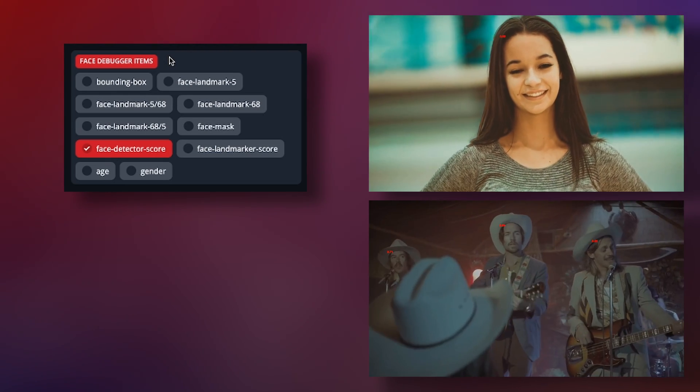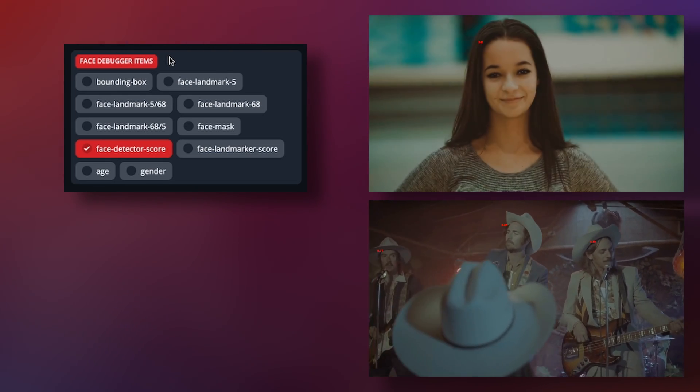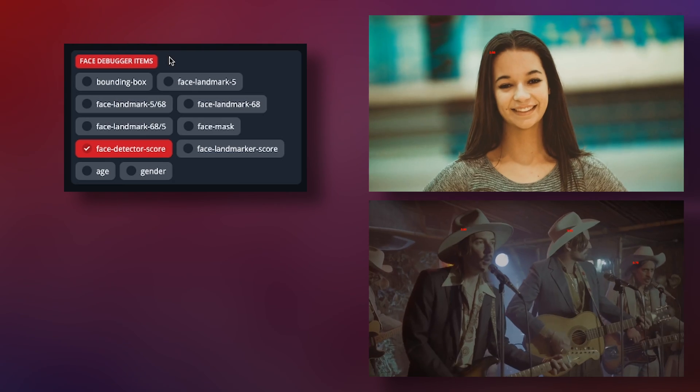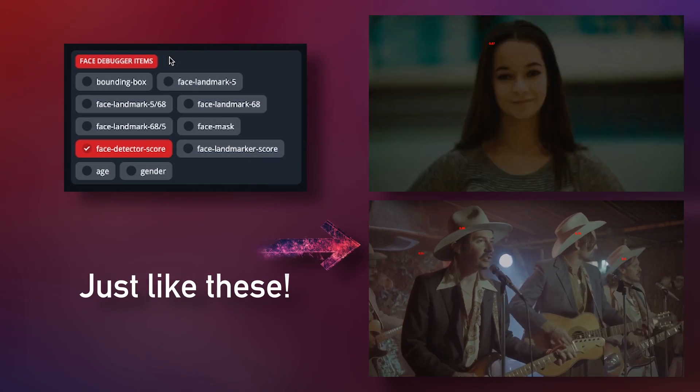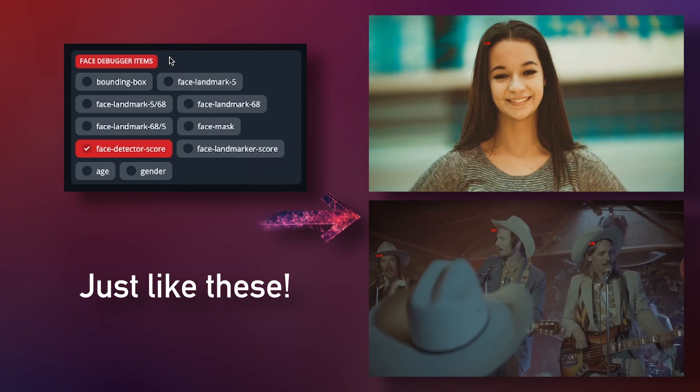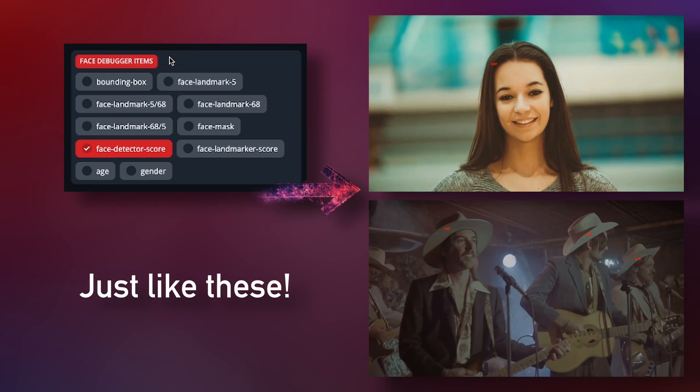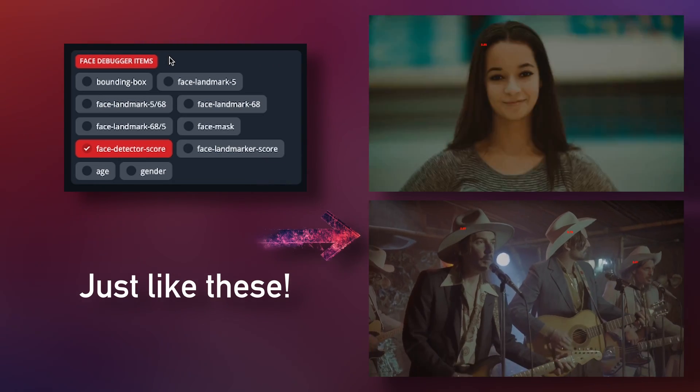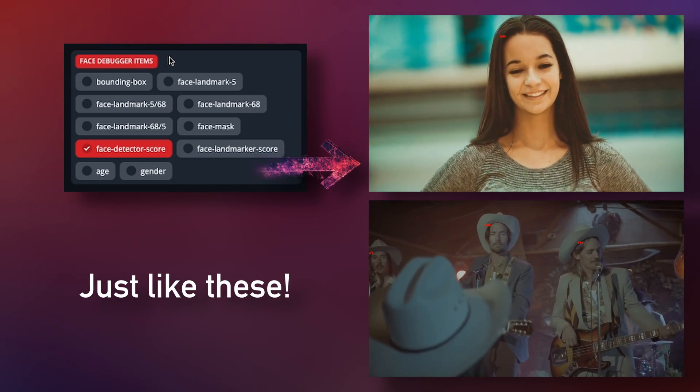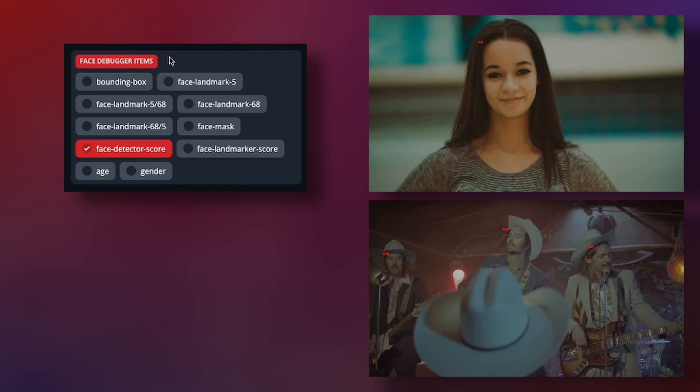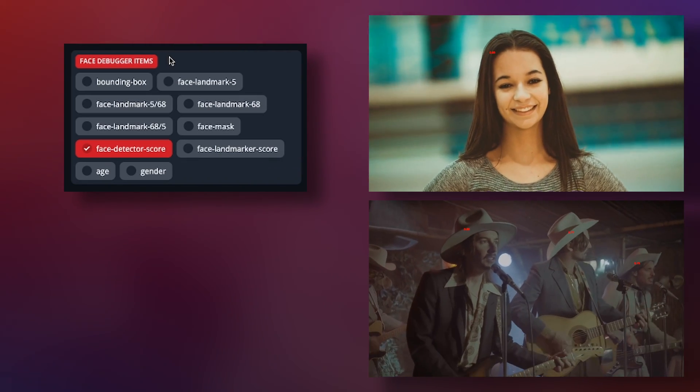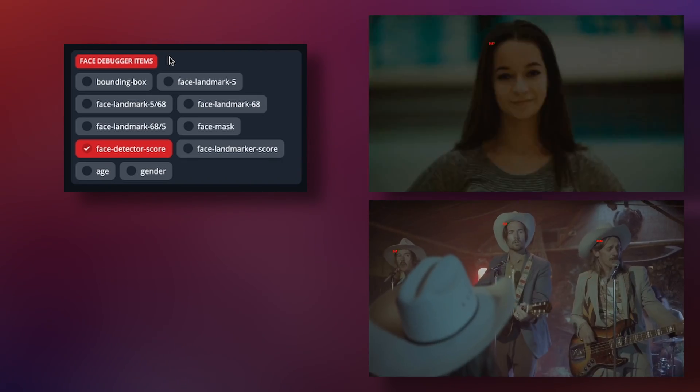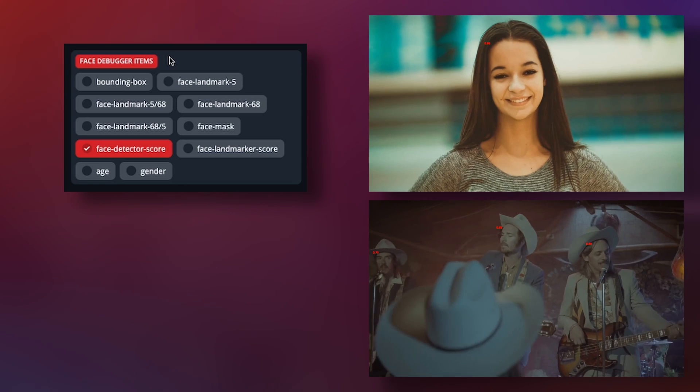This is where if you are having trouble with flickering and a face not always being swapped, I would recommend rendering out the scene with only the debugger turned on and no swap. This way you can quickly watch the scene with the score shown and see if the score has any random drops. Whatever the lowest score is, you need to change the face detector score so that it is just below that number. That should help or completely fix the flickering.